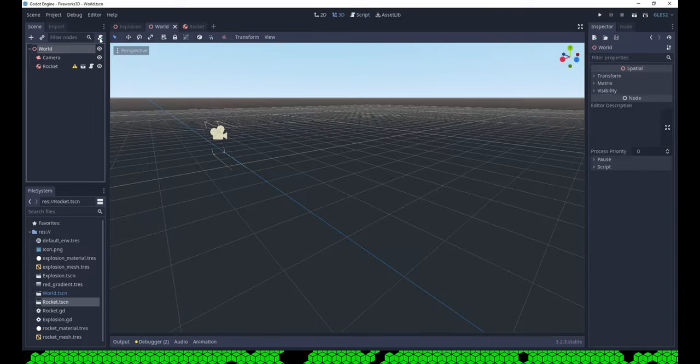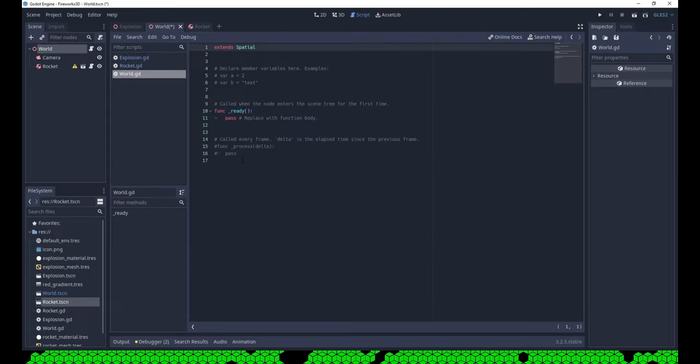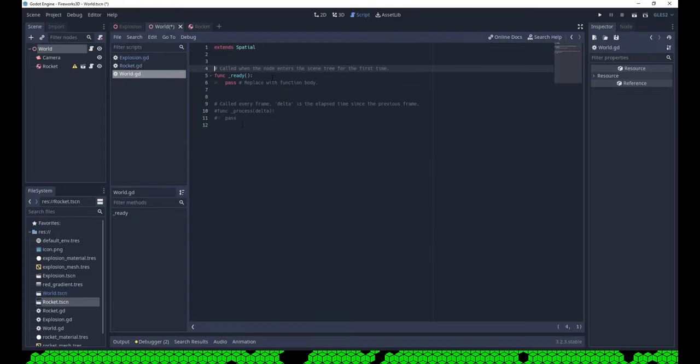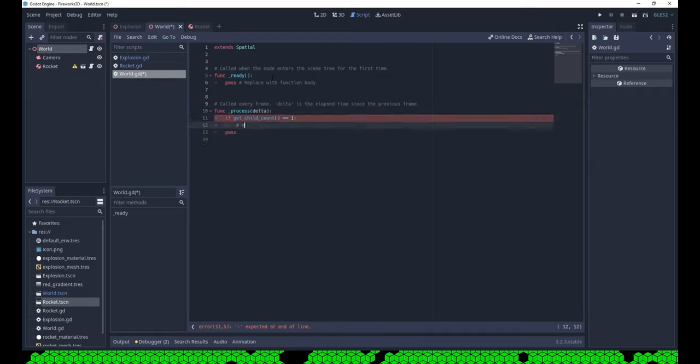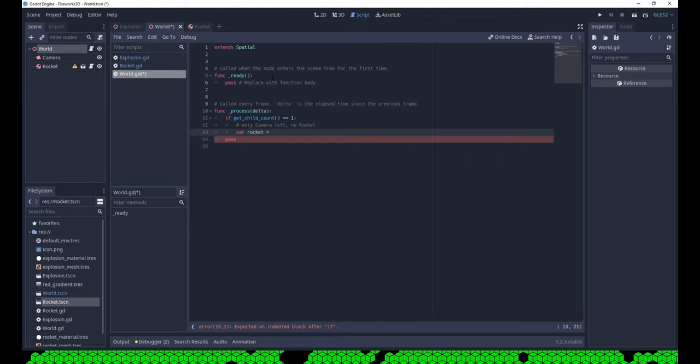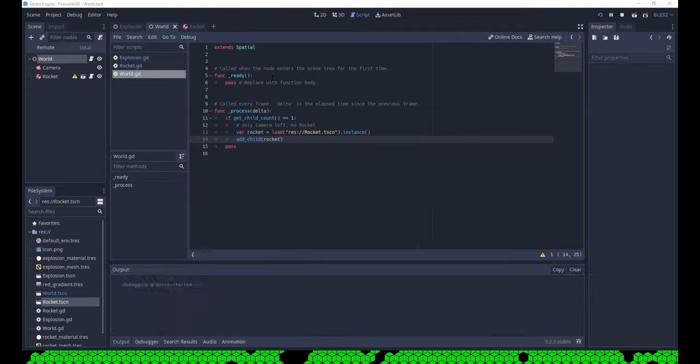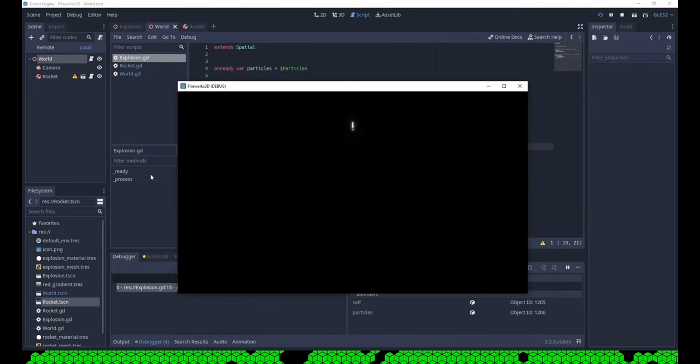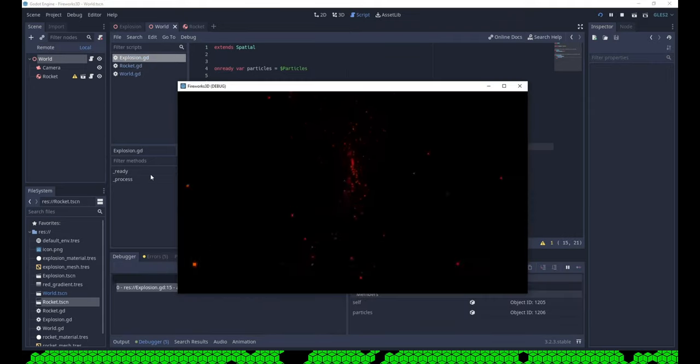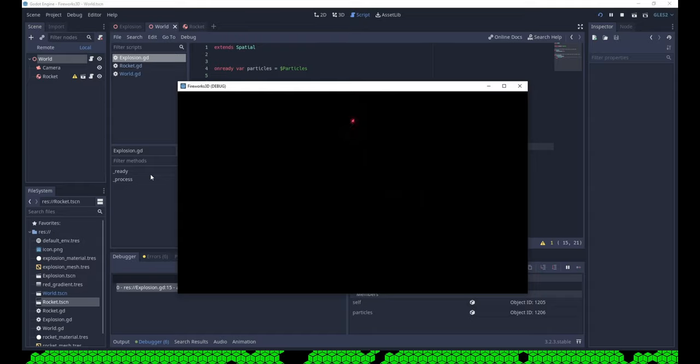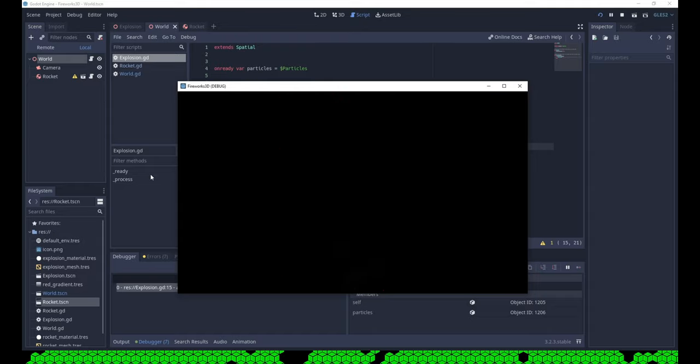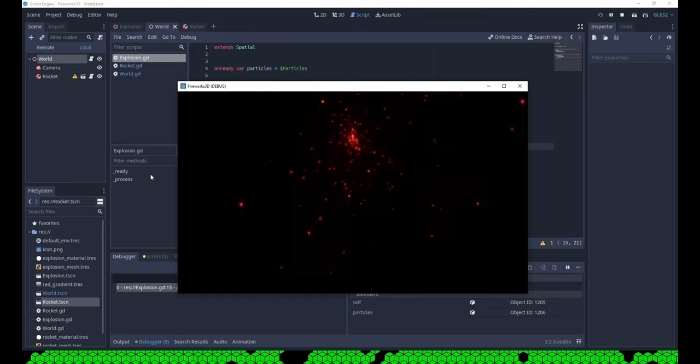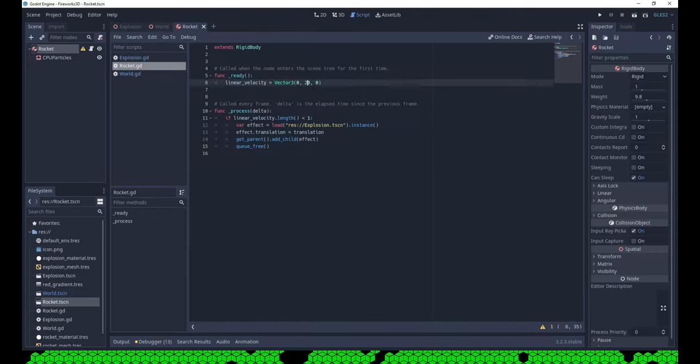Now one rocket is a bit boring. So let's check if there's only one node left in the scene. This would be the camera. And instantiate a new rocket. That's a bit better, and I want to stop here. But let's do a little bit more and make the rocket velocity a bit random. So it explodes in different heights.